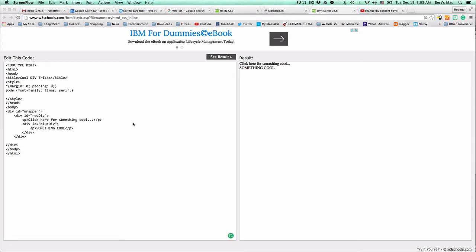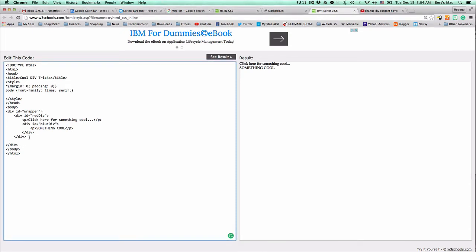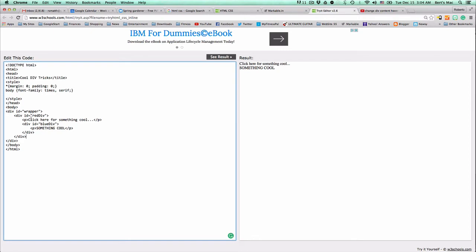I got started already. I went ahead and wrote out my HTML. And the secret is you have to have three divs. You have to have one main wrapper div. And then you have to have the div that you're going to see normally, that you're going to see as soon as you load the page, which is, in this case, the red div ID here. Of course, you can name the ID anything you want.